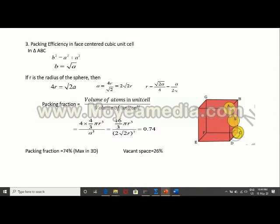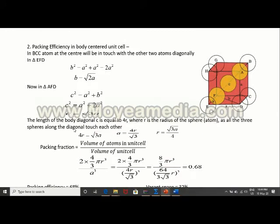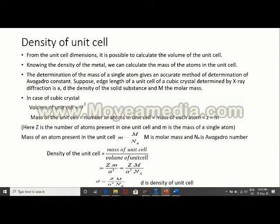One more important point: the nearest distance between the centers of two particles is half of that diagonal. In FCC, 4r = 2√2·a, so the nearest distance 2r = a/√2. In BCC similarly the nearest distance is (√3·a)/2. This nearest distance between particles is important to remember.